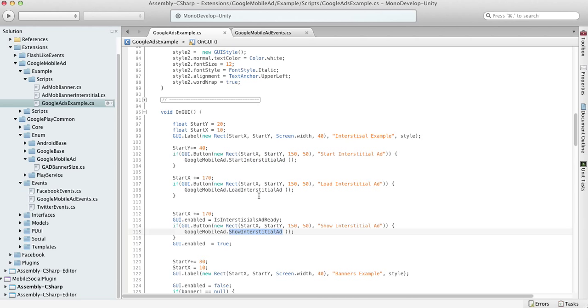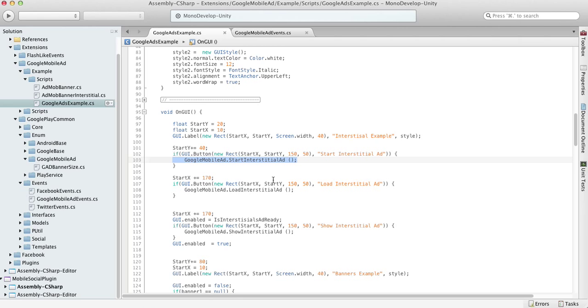When you're using start interstitial ad, this function will send a request to Google for interstitial content. As soon as the content is available and downloaded to your device, the interstitial banner will pop up. This is the simplest and easiest way to use interstitials - all you have to do is call one function, start interstitial ad, and in a few seconds you'll see the banner pop up on your device.